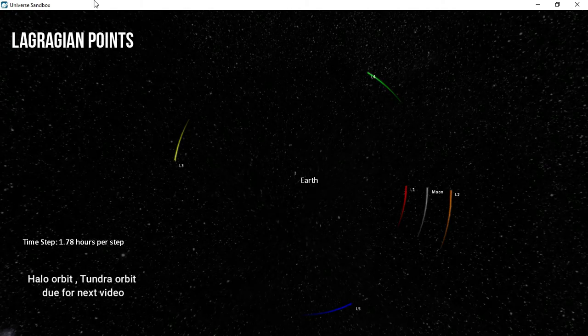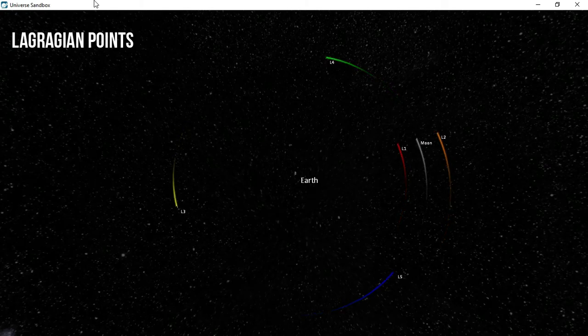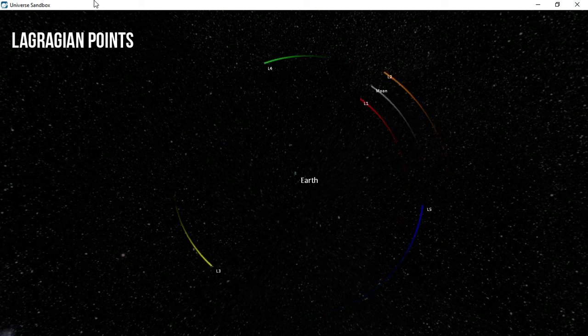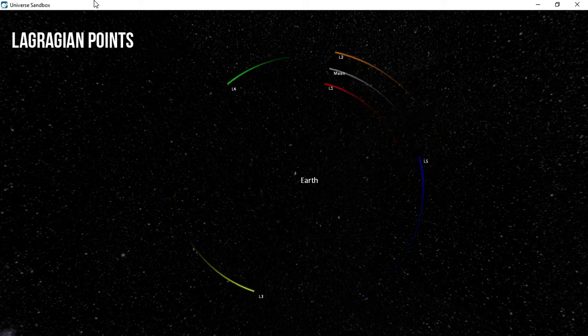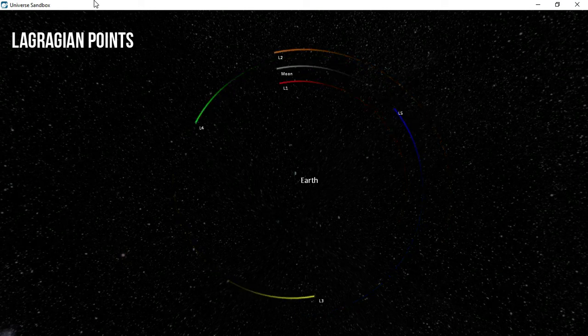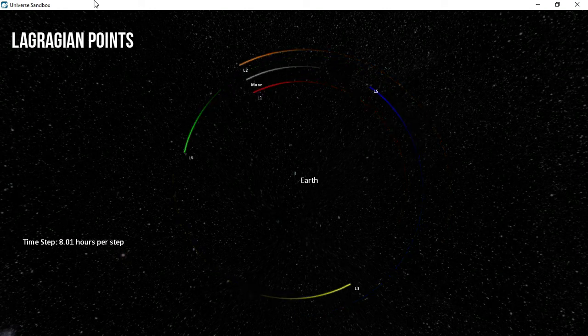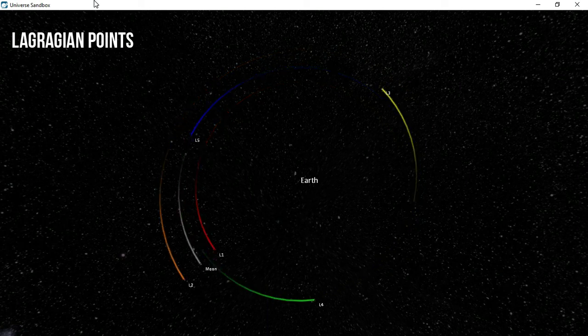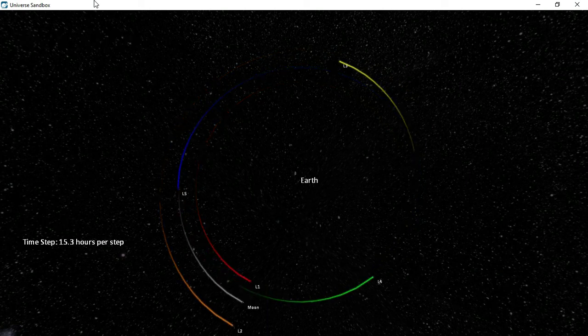In our next video, we are going to look at parking spots in space. Are there certain spots in space where you can park your space vehicle? Maybe Elon Musk would be looking for such spots.